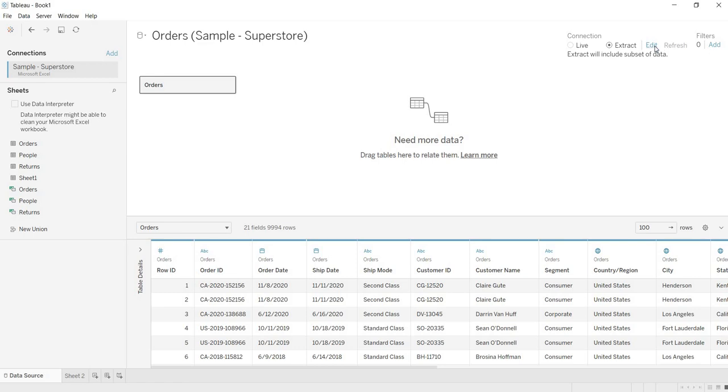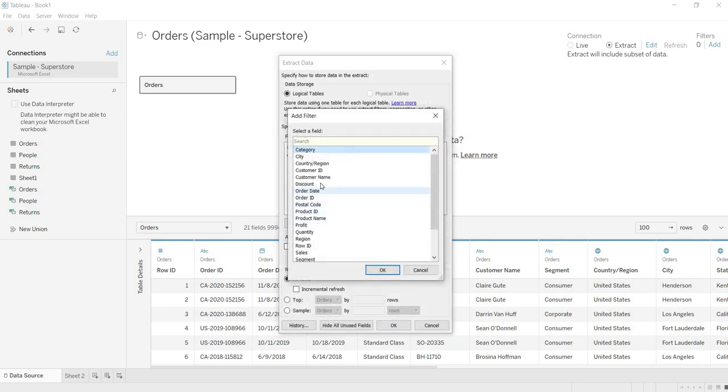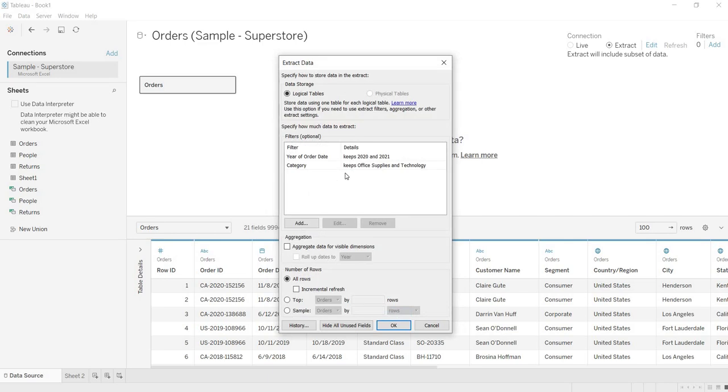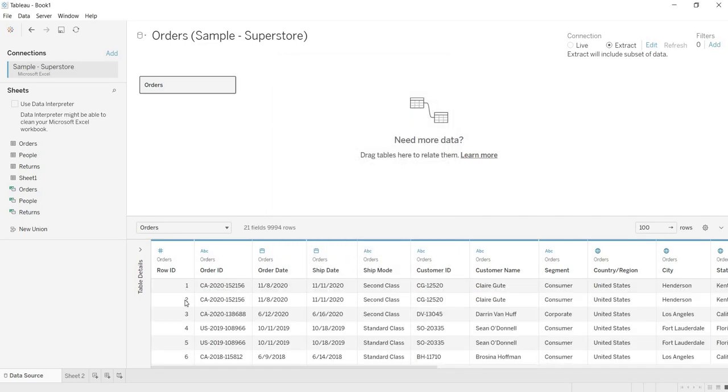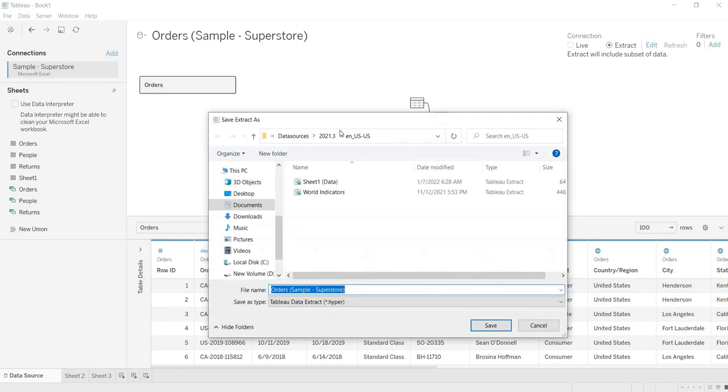Even if you want to add more filters here, then just add those filters. For example, here I am having category, I am selecting only two categories here. So even keeps office supplies and technology. Now I am creating the extract. How we can create the extract? If you start clicking on any of the sheet, Tableau itself asks you to save your extract.